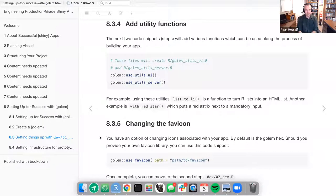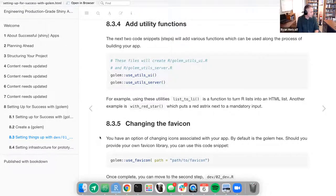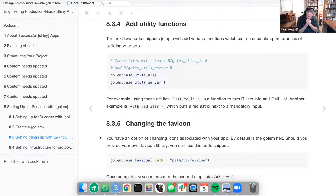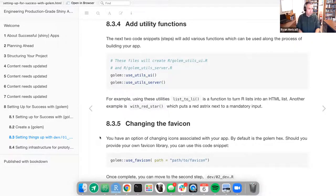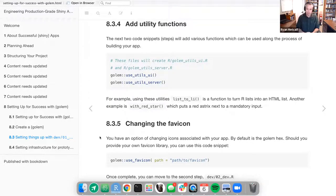Section 8.3.5 discusses potentially changing the favicon. By default, Golem uses the Golem hex R sticker as the favicon. You always want to brand your production Shiny application, and your company or project may have a style guide specifying where things sit, what color codes to use, and possibly the icons themselves — the favicon would reference that particular ICO file.